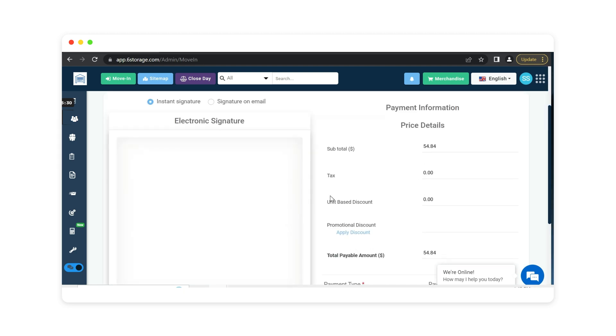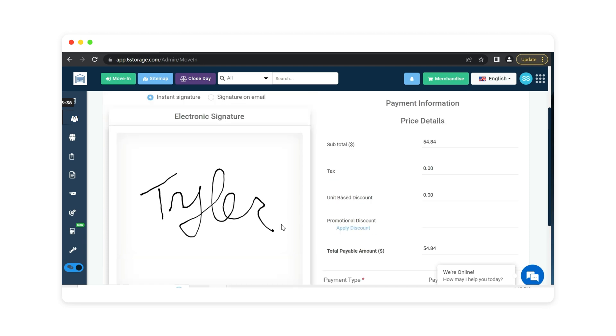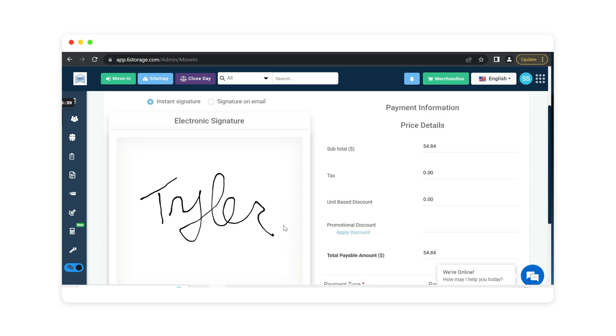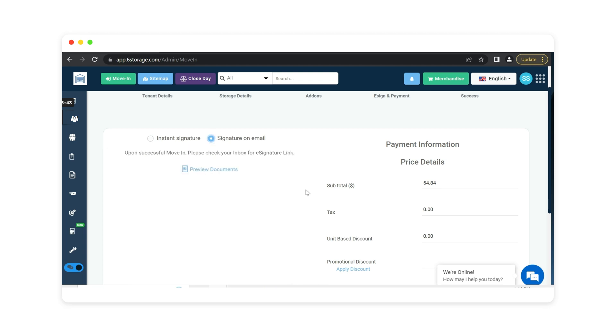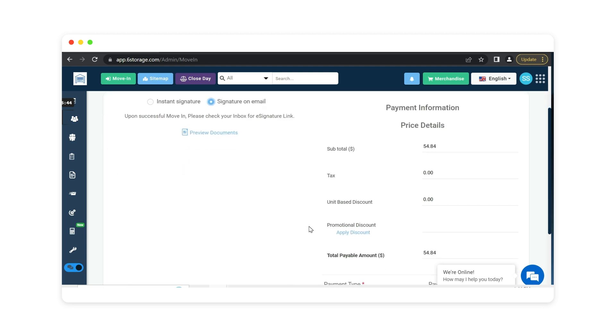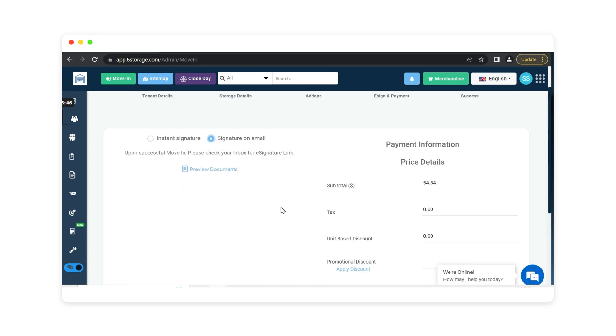Now we're to the e-signature and payment screen. This is now where you will capture the customer's signature. If you are in person, it is very simple to do on a tablet or cell phone. Or, you can simply click Signature on Email, and once the payment is taken, that customer will receive an email notification to sign the lease agreement.